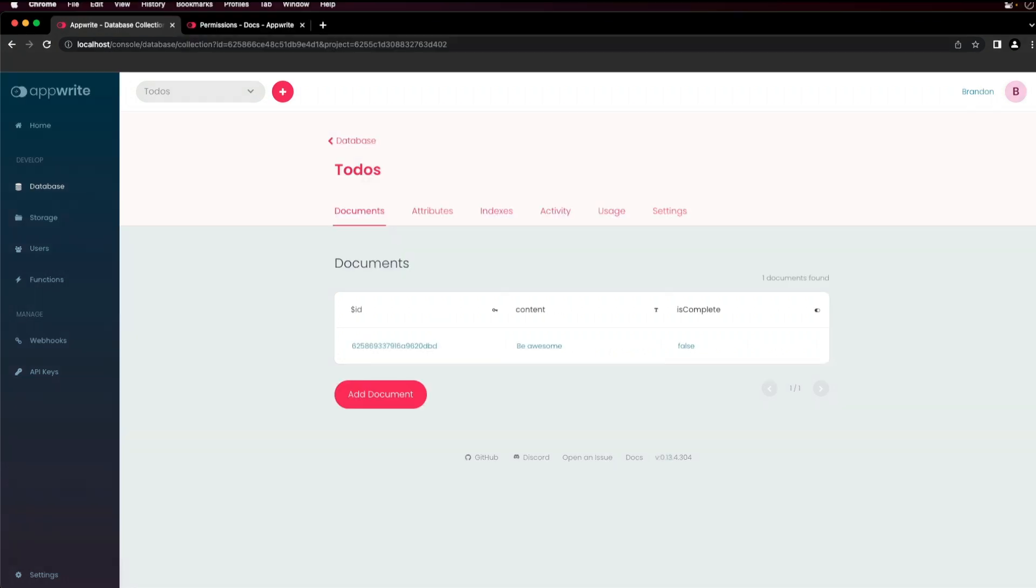Going back to the collection page, you can see the document is entered and it shows the unique ID and the data that is entered for that particular document.